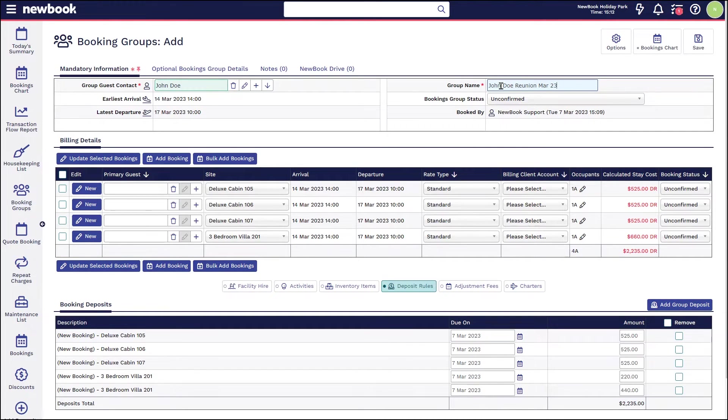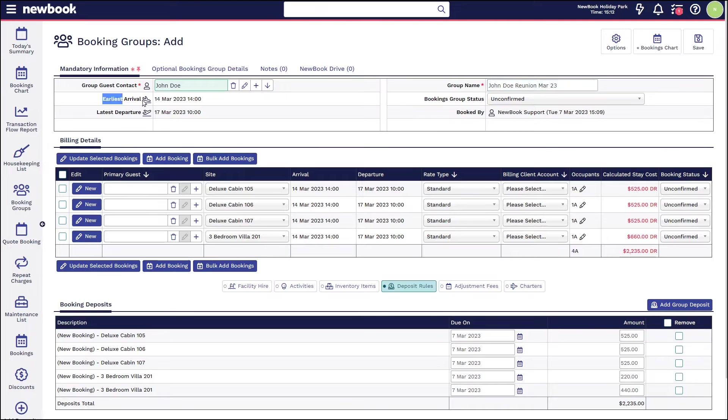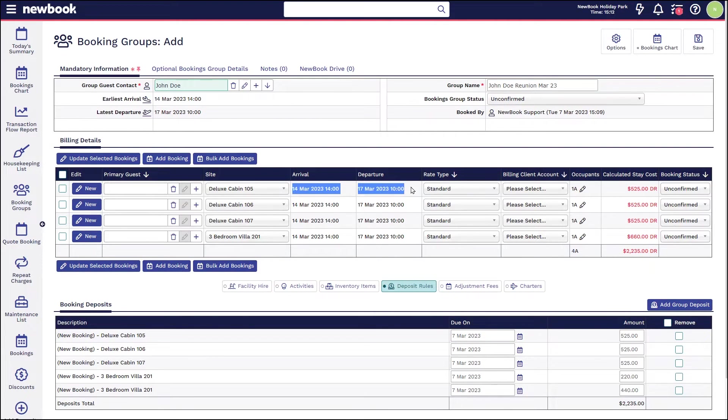So if John travels yearly for a reunion, we could simply place into here it's our John Doe reunion March 23, and that just makes it easy to identify and to search throughout the Newbook system. And you'll also be able to see that group name on the booking chart.